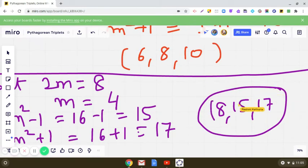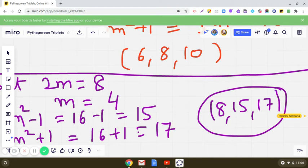This is how we write a triplet: 8, 15, and 17. Here you can see that 8 is the smallest member. I hope you have understood the process.